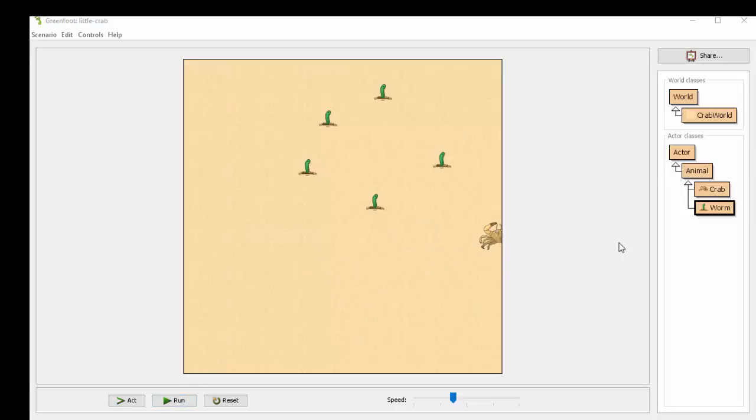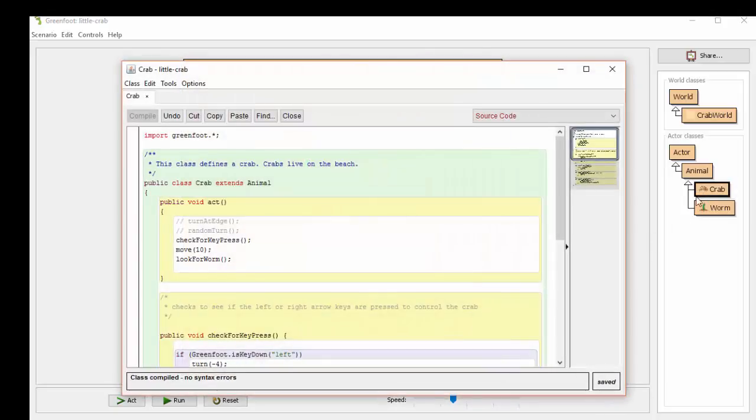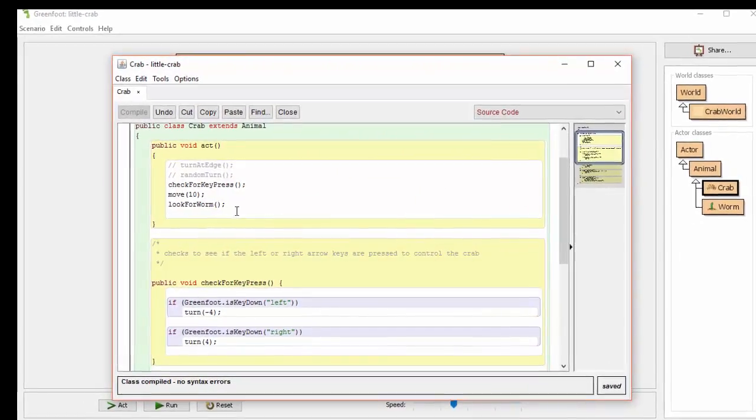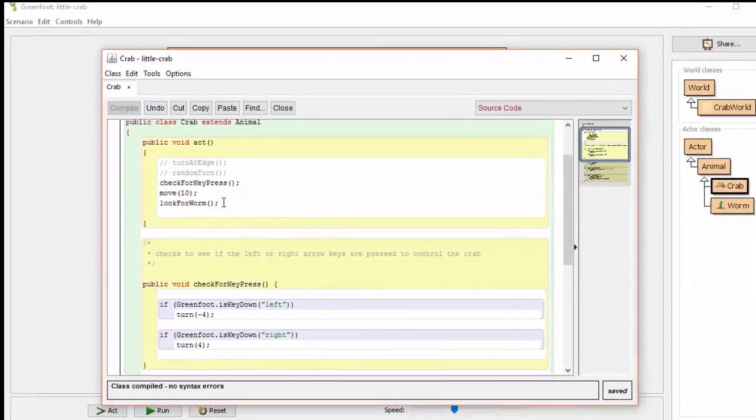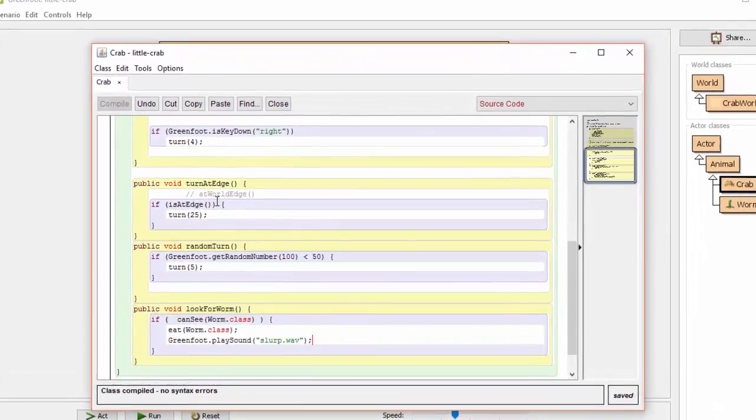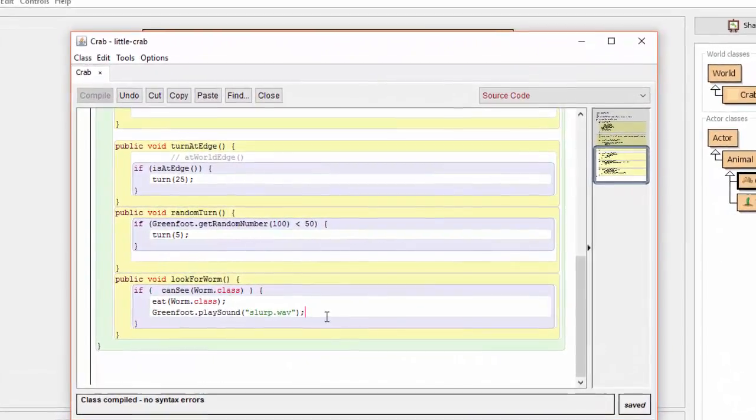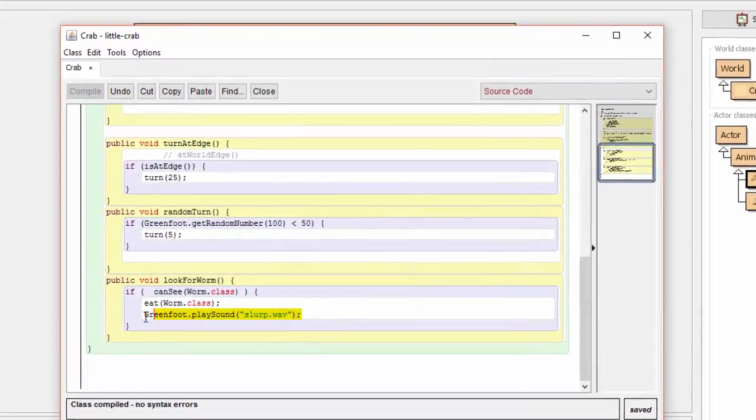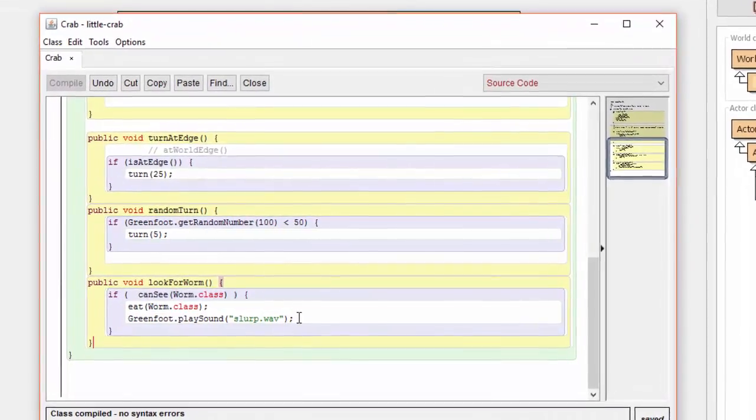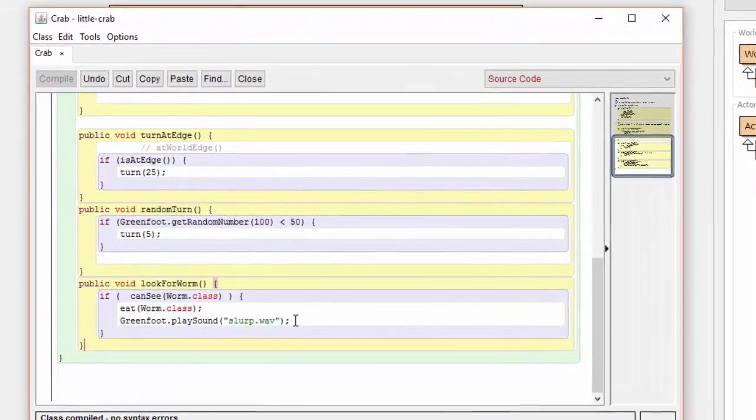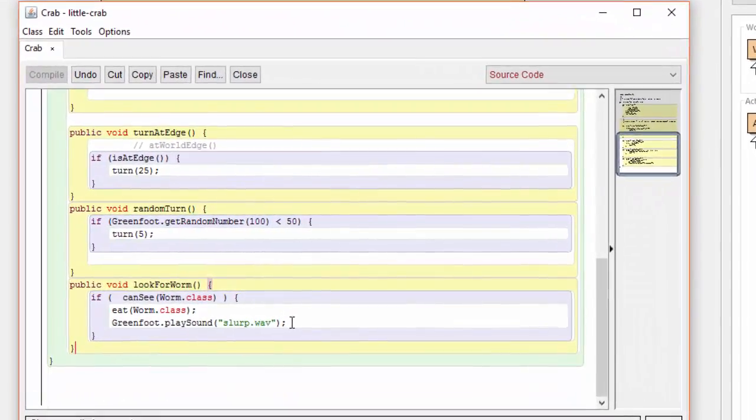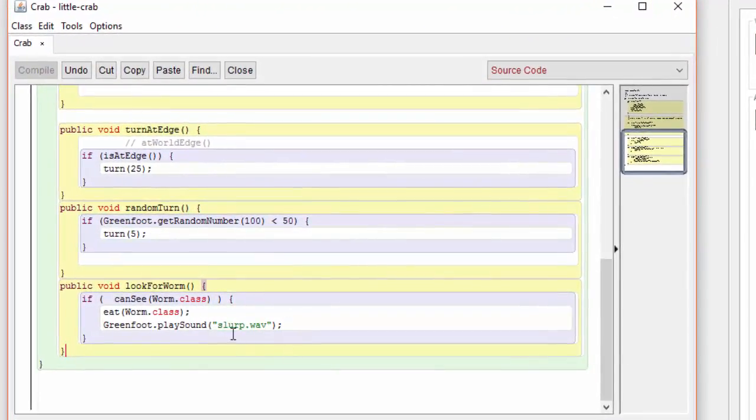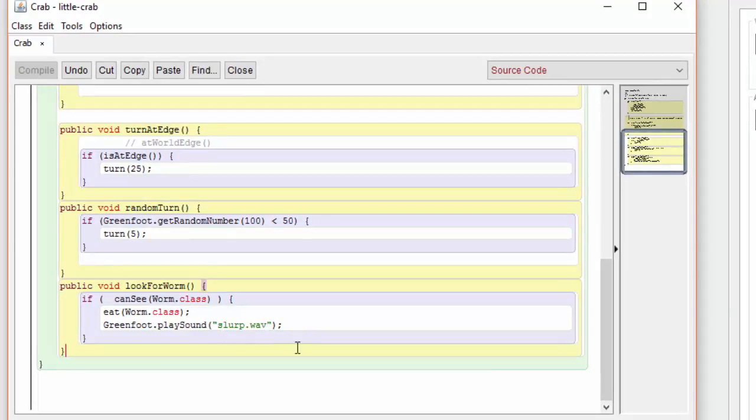Adding sounds in Greenfoot is extremely simple. Let's have a look at the crab code. In the look for worm method, we've added one additional line of code, which is once again a static function called playSound from the Greenfoot class. And we've added this slurp.wave file, which is played each time a worm is eaten.